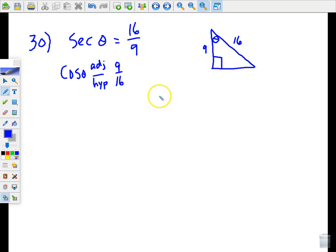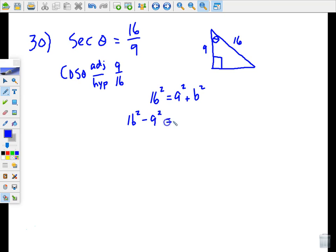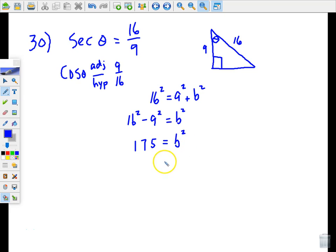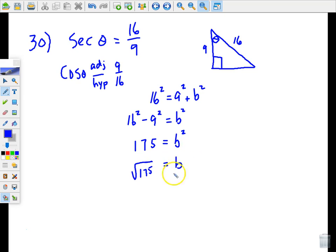Using the Pythagorean theorem: 16 squared equals 9 squared plus b squared, so b squared equals 16 squared minus 9 squared equals 175. The square root of 175 simplifies: 175 equals 25 times 7, so the square root is 5√7. That's the measure of the leg opposite theta.